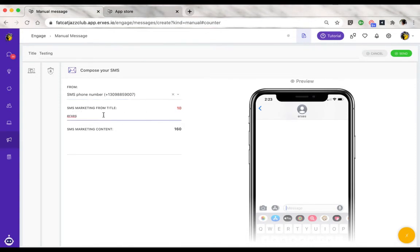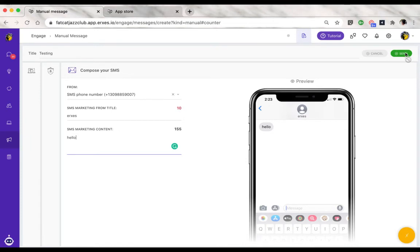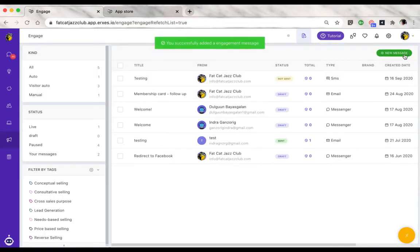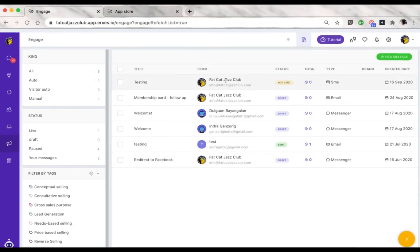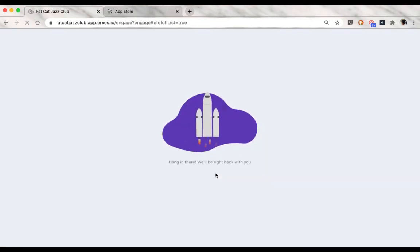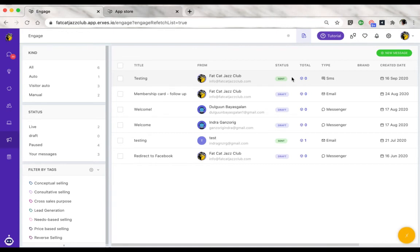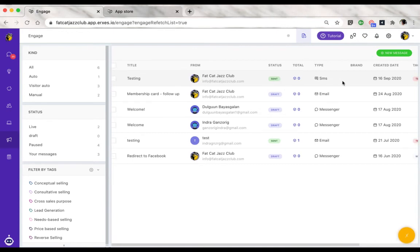Once that's done, refresh the page and you'll be able to see the status change. As you can see here, since this was a manual SMS, just a one-off message, the status is already sent. If it was an auto message, then the status would be sending.